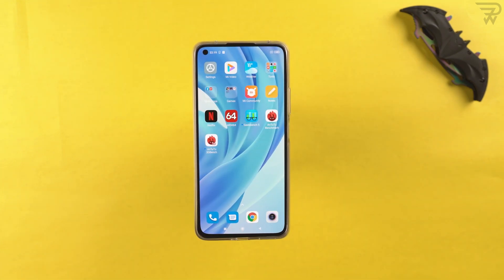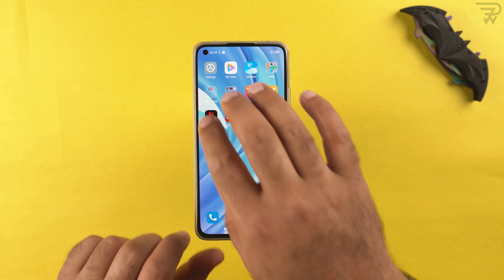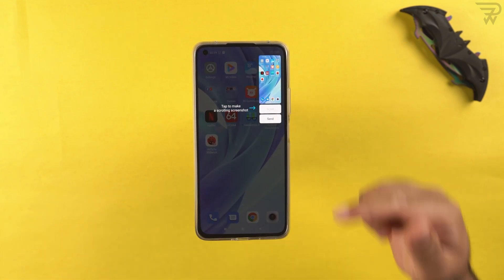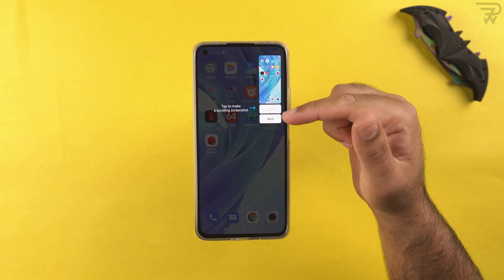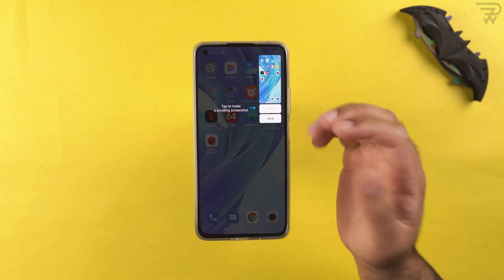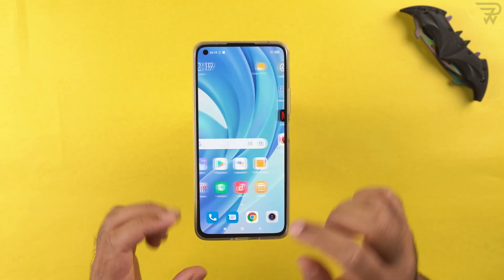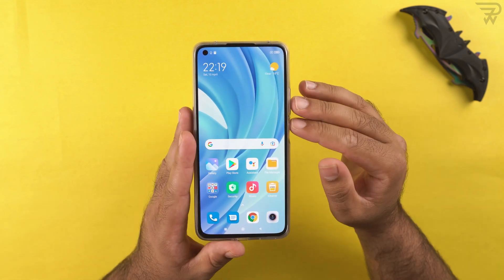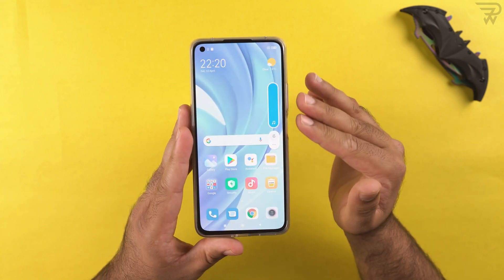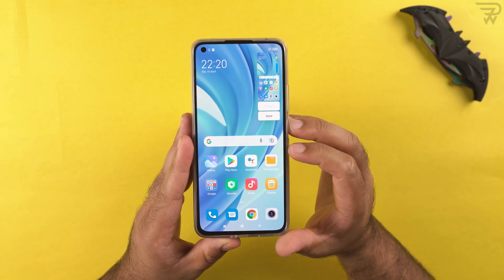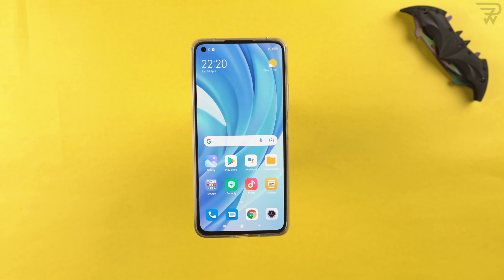First, let me show you how to take a screenshot. You can swipe three fingers on the screen — if the page is scrollable, you'll get a scroll option to take a scrolling screenshot. Or you can press the volume down and the power button together to capture a screenshot.